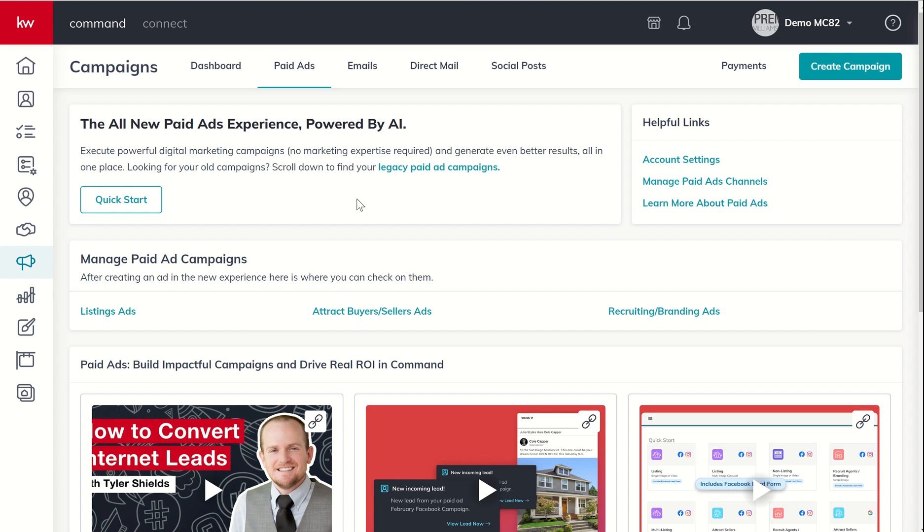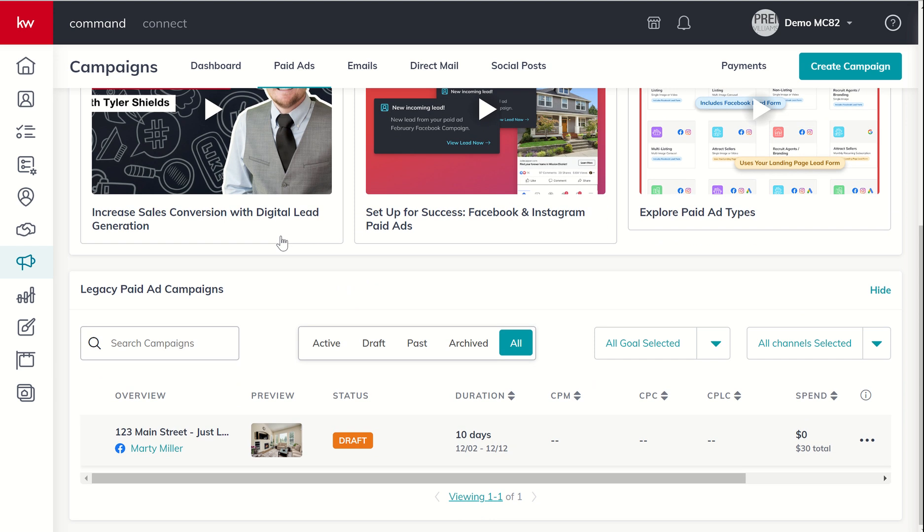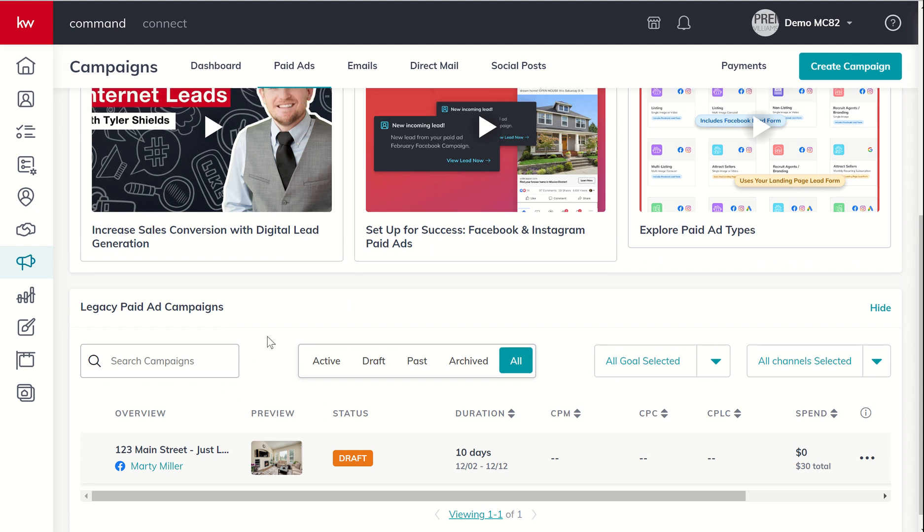By the way, if you're looking for your old campaigns, just scroll down to find your legacy paid ad campaign. So as a heads up, if you're looking for metrics for previous ads that were run prior to the new paid ad experience being rolled out, you can find them here at the bottom.